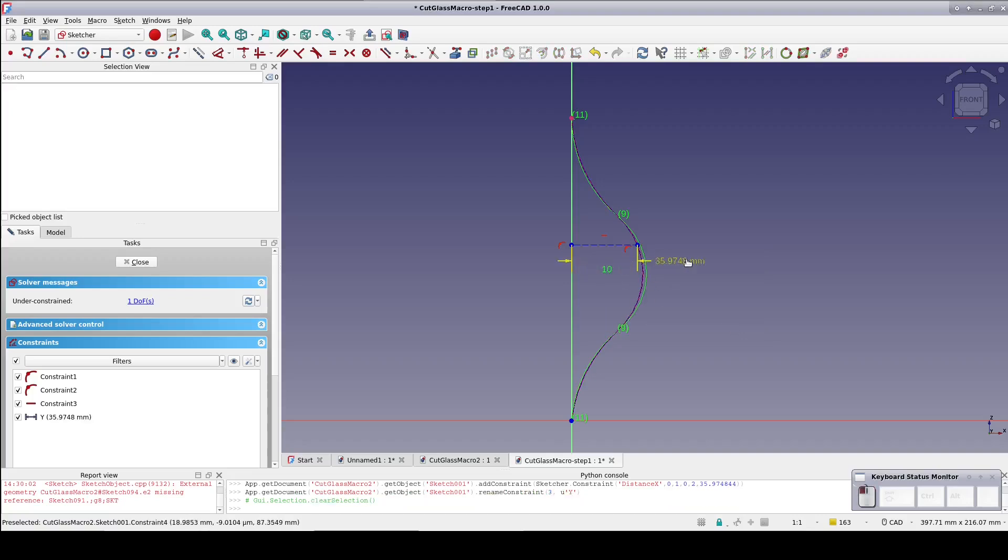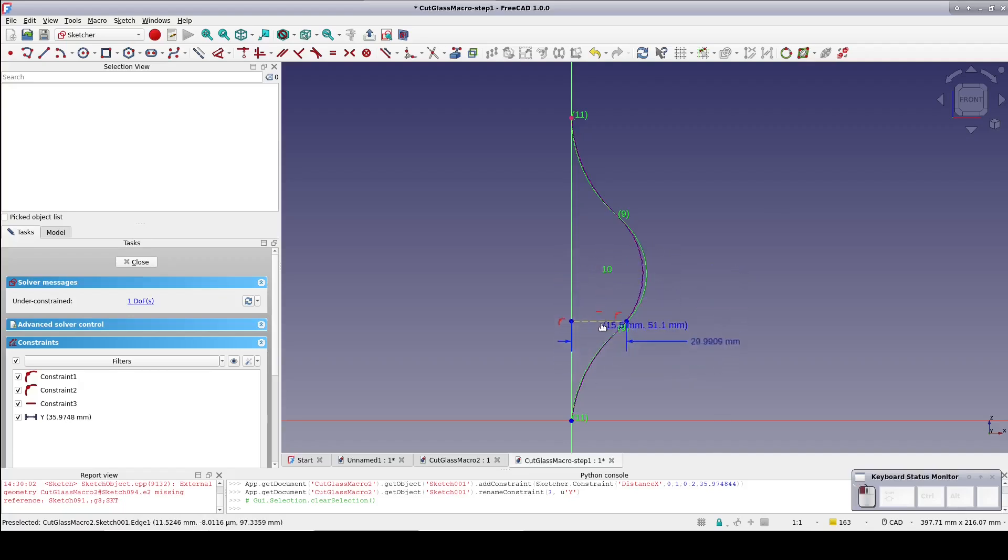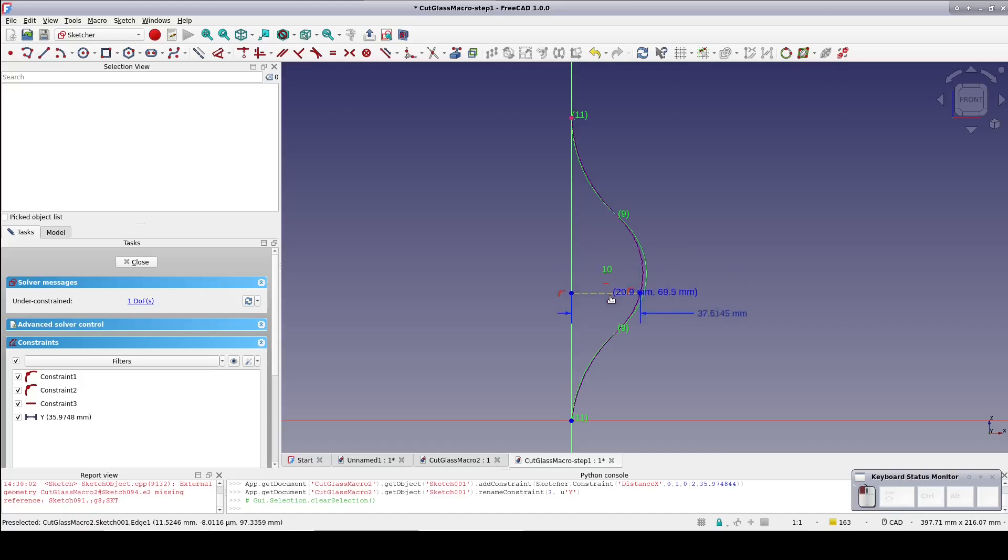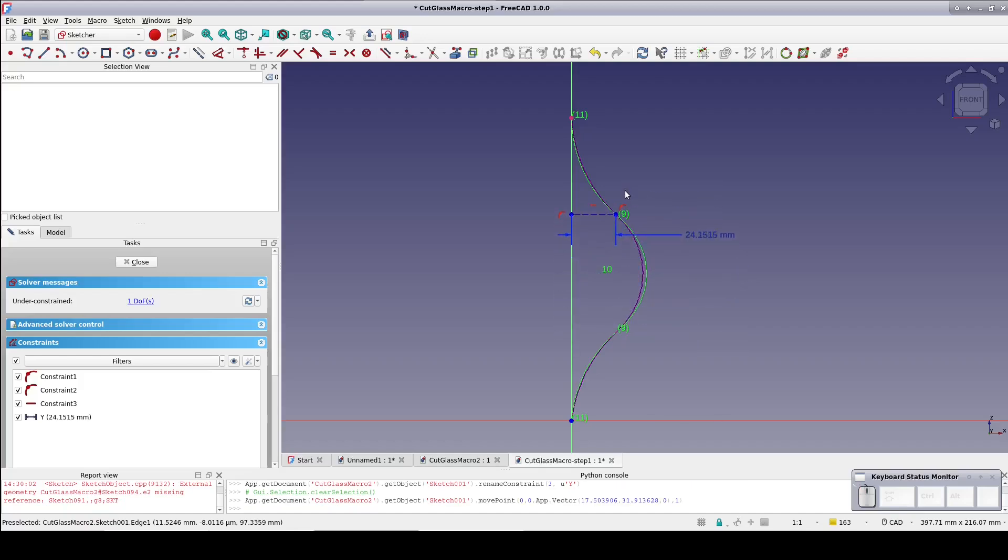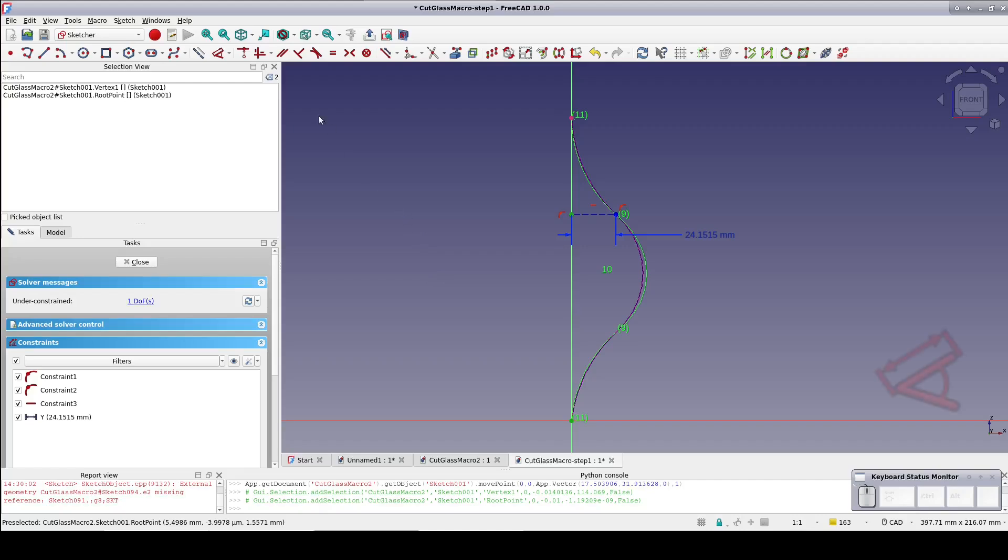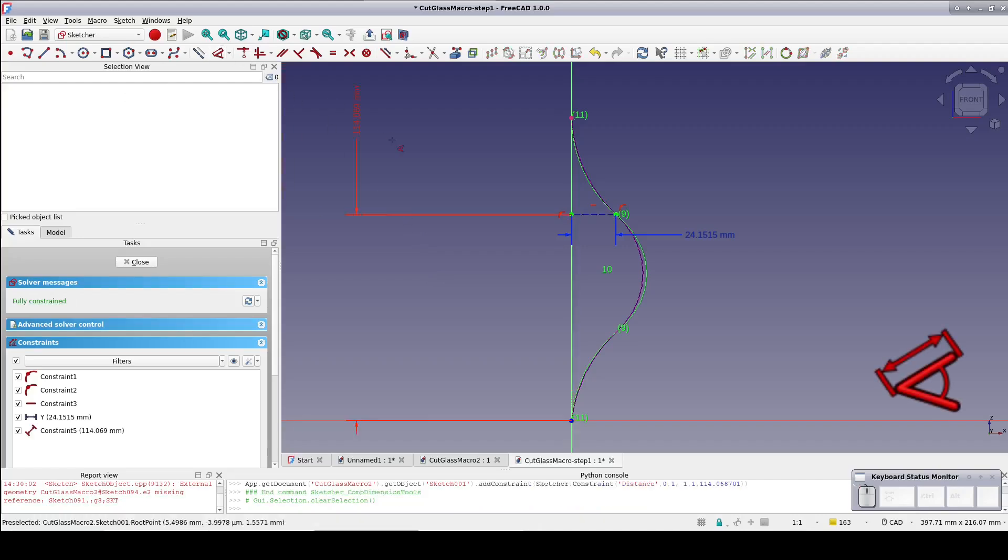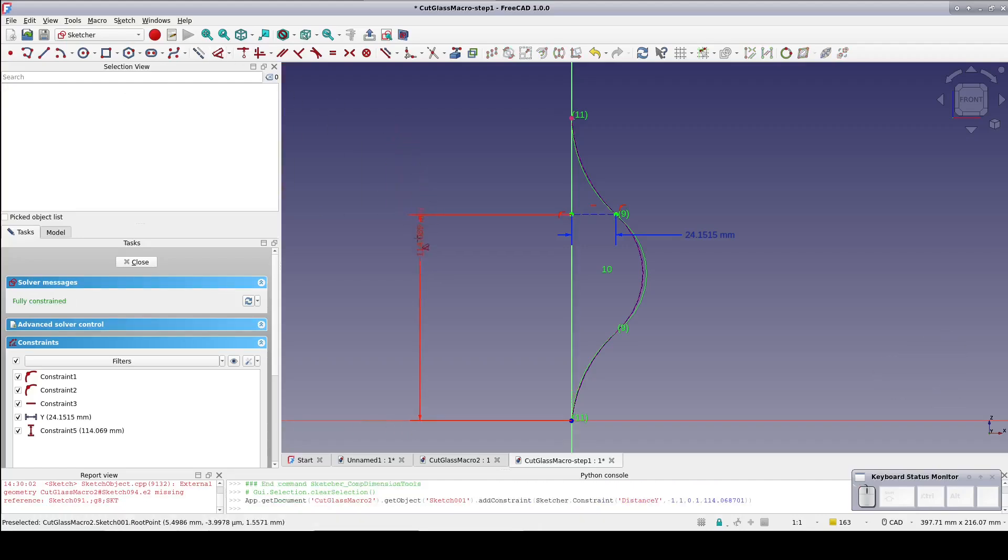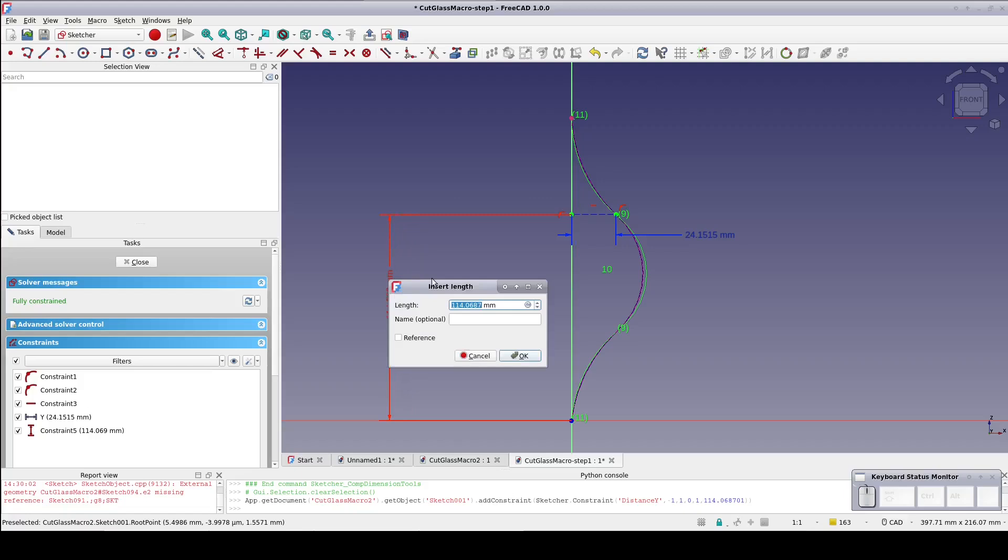You can see as I move the construction line up and down within the sketch, FreeCAD happily computes the needed length and tells it to us. It's always best to let FreeCAD do the work. Now create a constraint on the vertical distance of the construction line above the origin. This is to be a regular or driving constraint so it can determine the height we want the distance for. Name that constraint capital X.